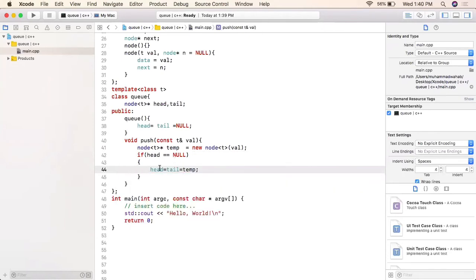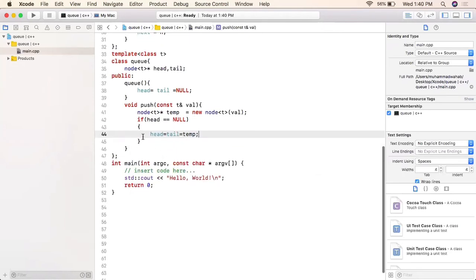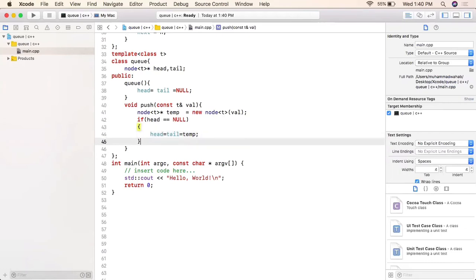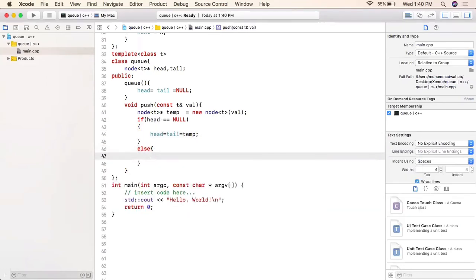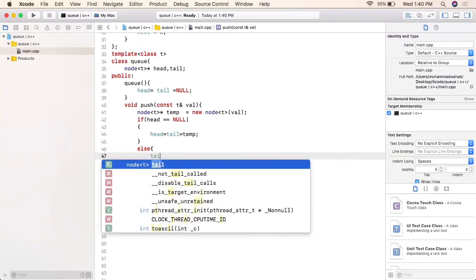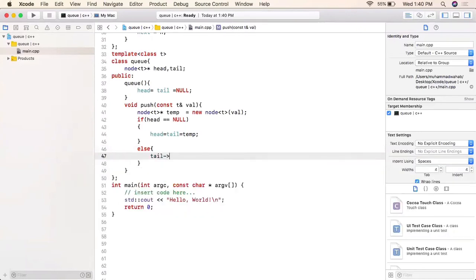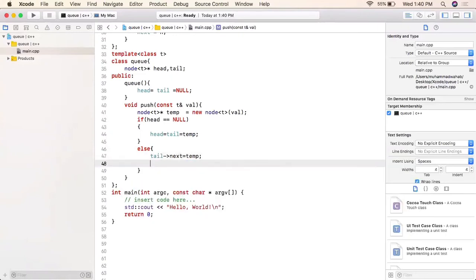This handles the case where the head is null and a first element is being inserted, with head pointing to it. If this condition does not hold true, we link the next part of the tail to temp, and then make tail equal to temp.